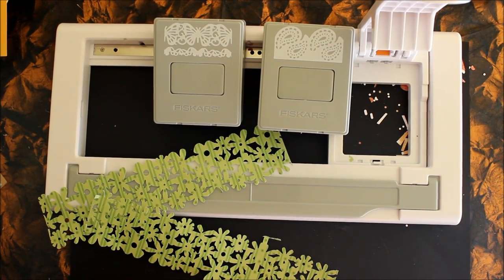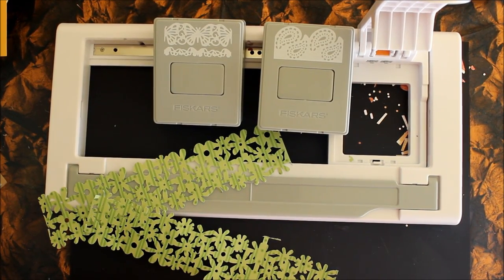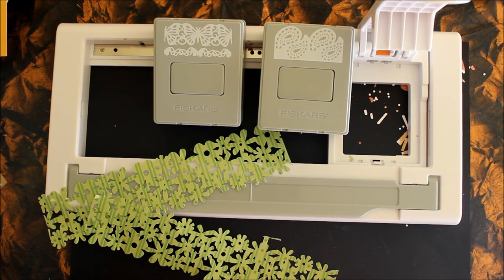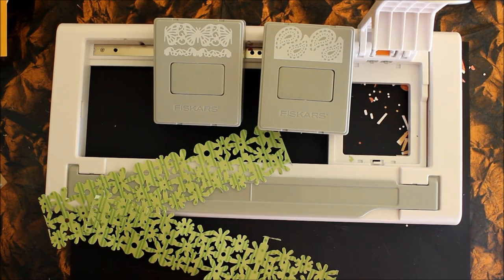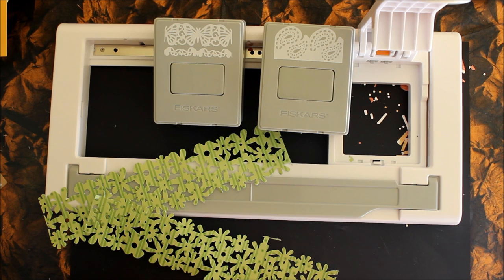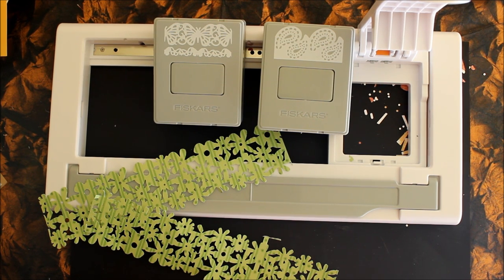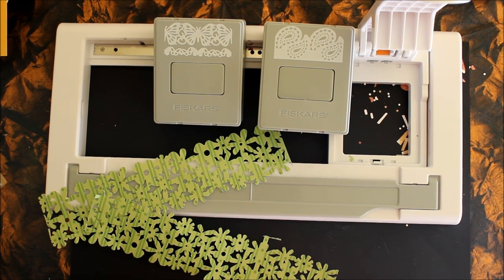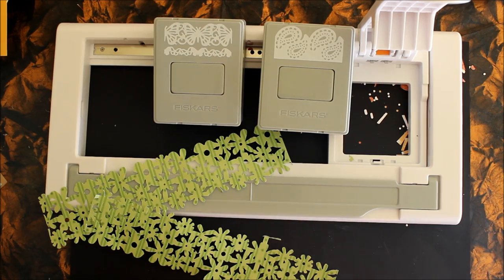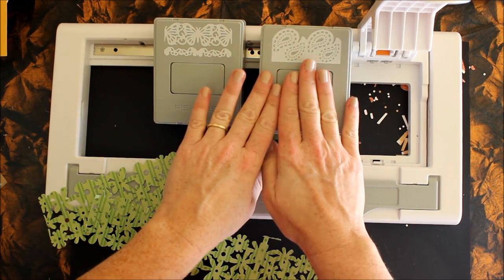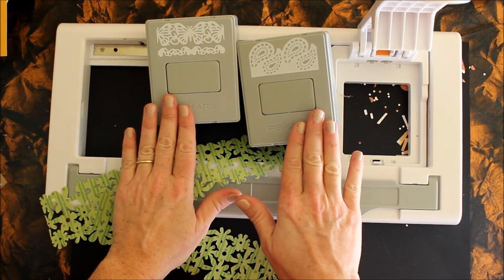Hey crafty friends, this is Jenny from crafttestdummies.com and today I'm sharing with you a new tool from Fiskars. It's called the Advant Edge Punch System, a new take on punching with a cartridge-based system.